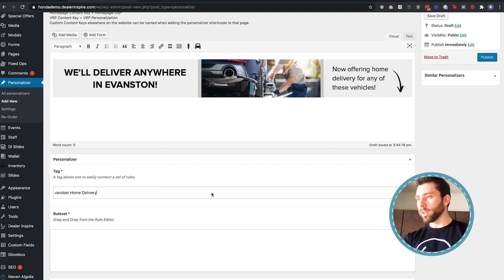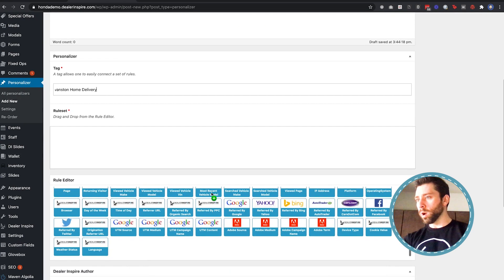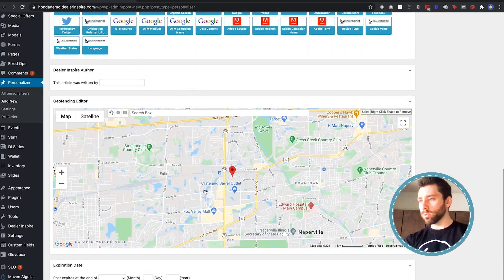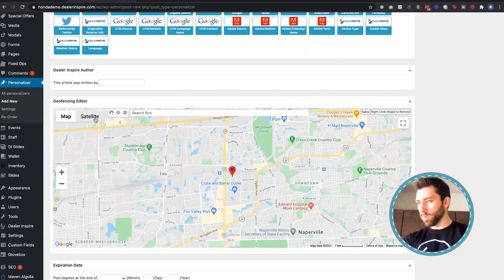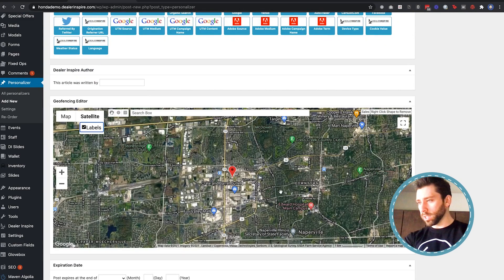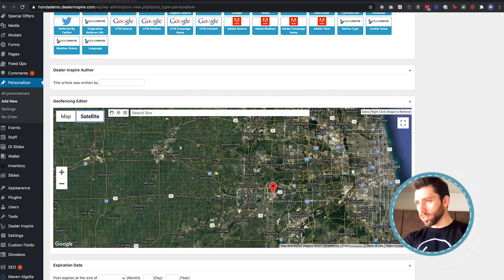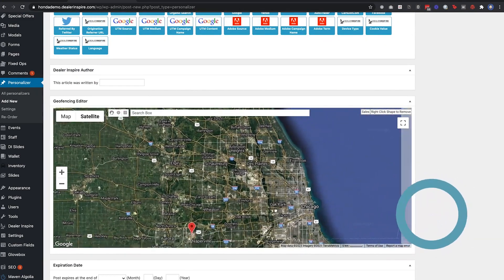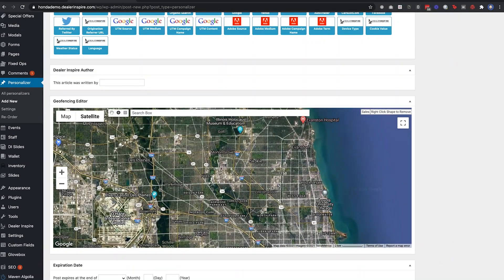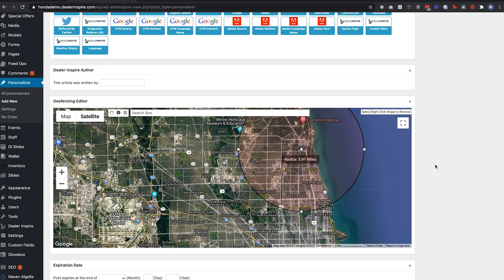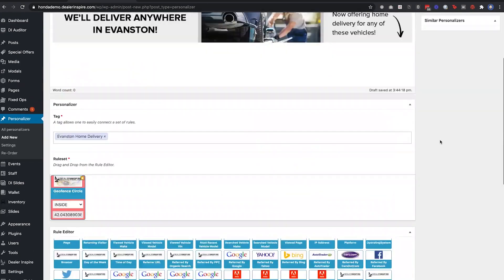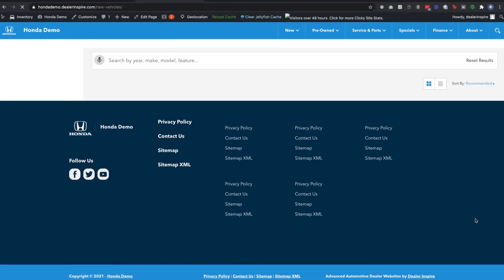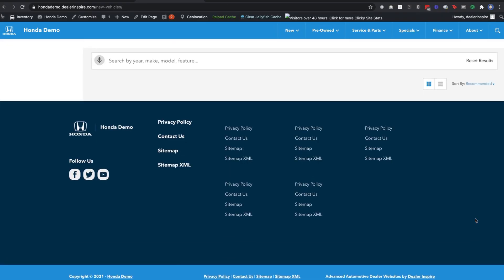And now we just have to scroll down here and put a geofence around the area where my store delivers. I'm going to use satellite mode so I feel like a spy, start drawing a circle around town, and I'm done. That's it. I just hit publish and then when we look at the live page.